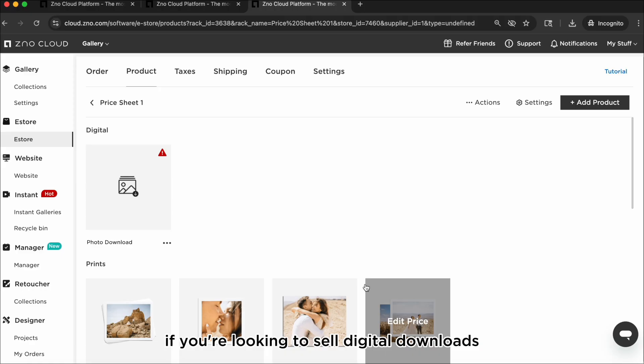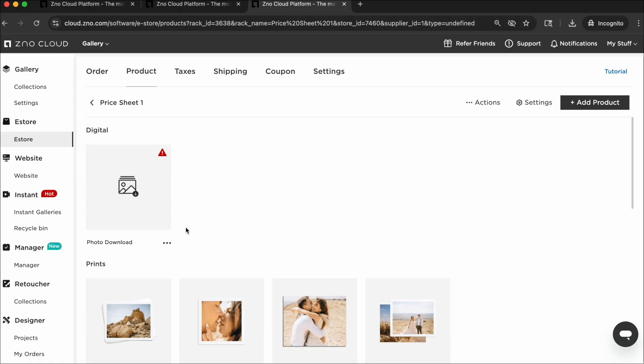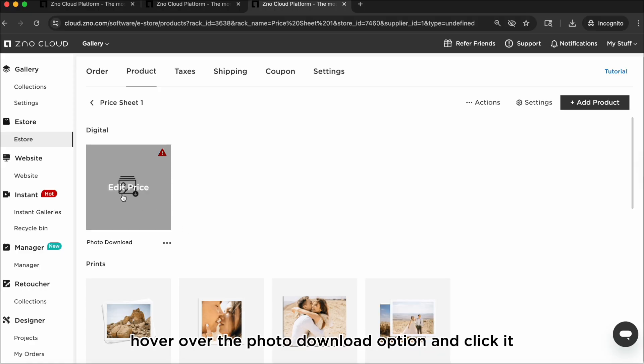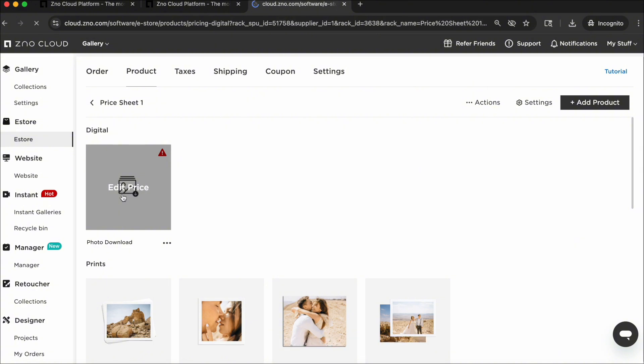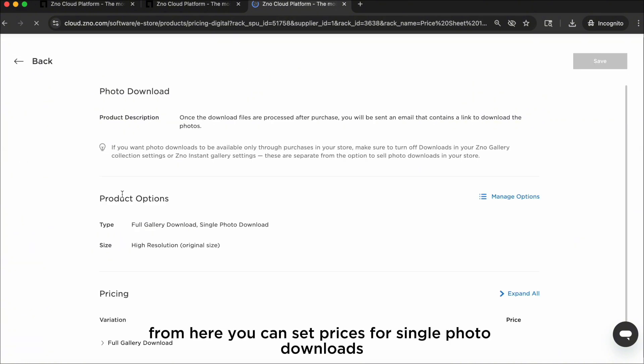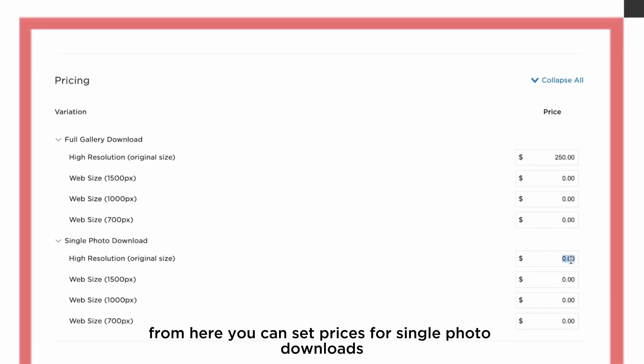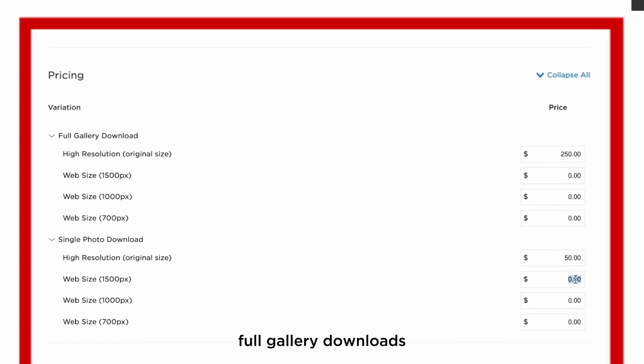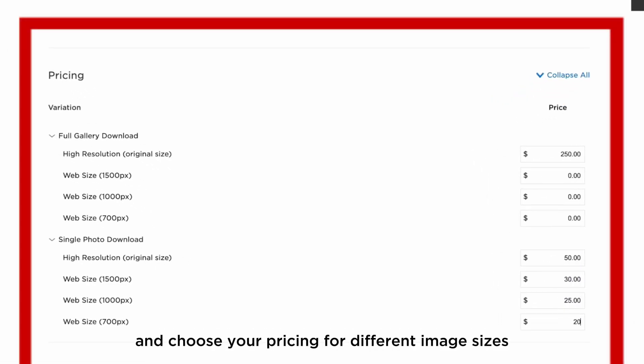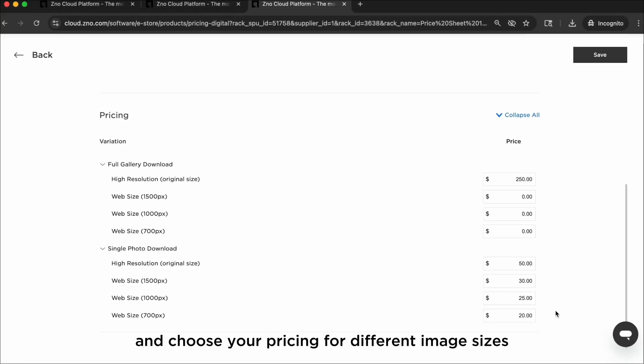If you're looking to sell digital downloads, hover over the photo download option and click it. From here, you can set prices for single photo downloads, full gallery downloads, and choose your pricing for different image sizes and quality levels.